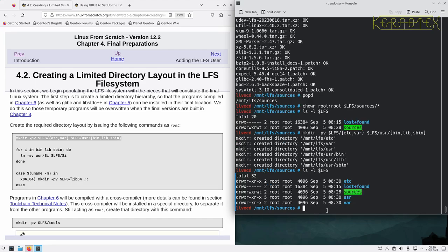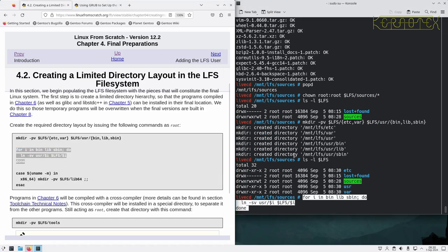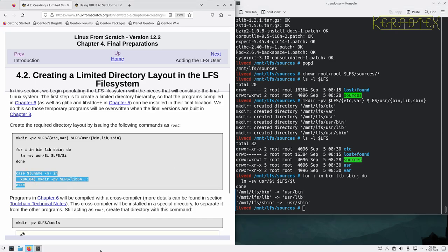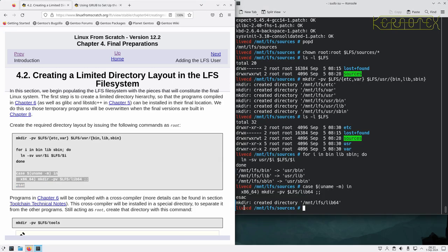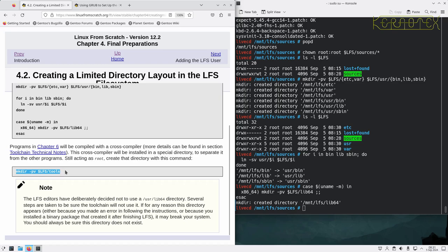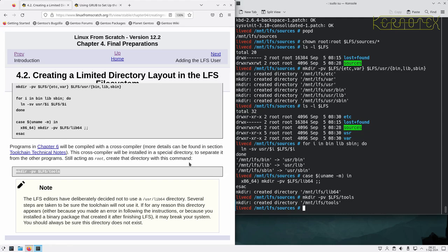These commands will start to create some of the more recognizable directories. We've got an etc, a user, and a var directory now, plus some subdirectories. When putting these commands in, it's best to do one at a time so you can observe any errors or outputs. If you copy everything in these gray boxes, you might miss an error as it scrolls off the screen.